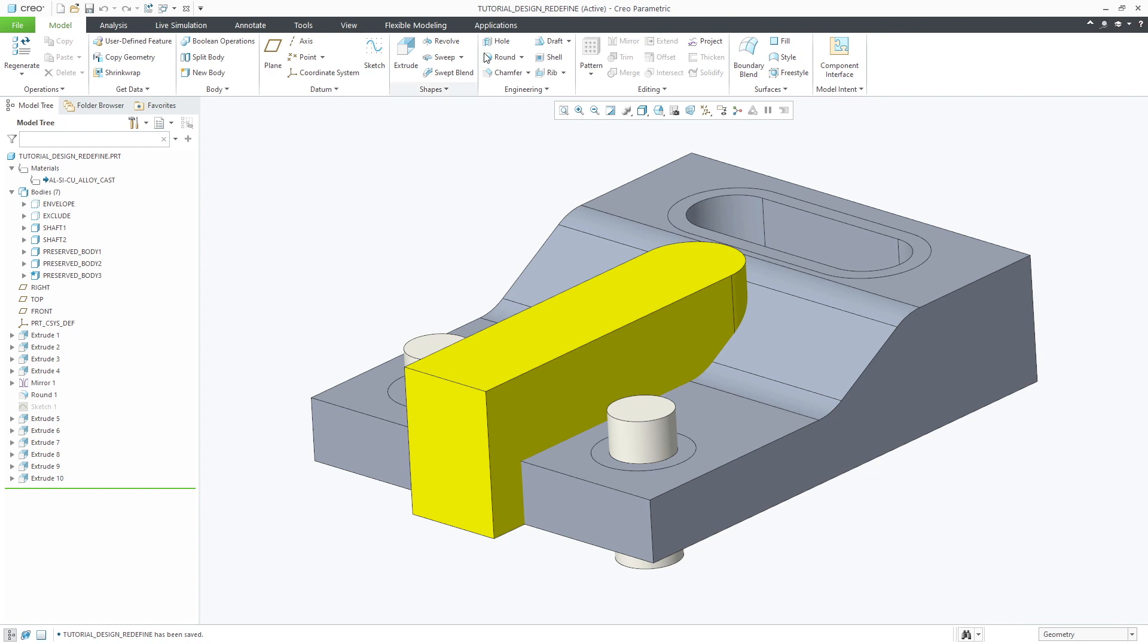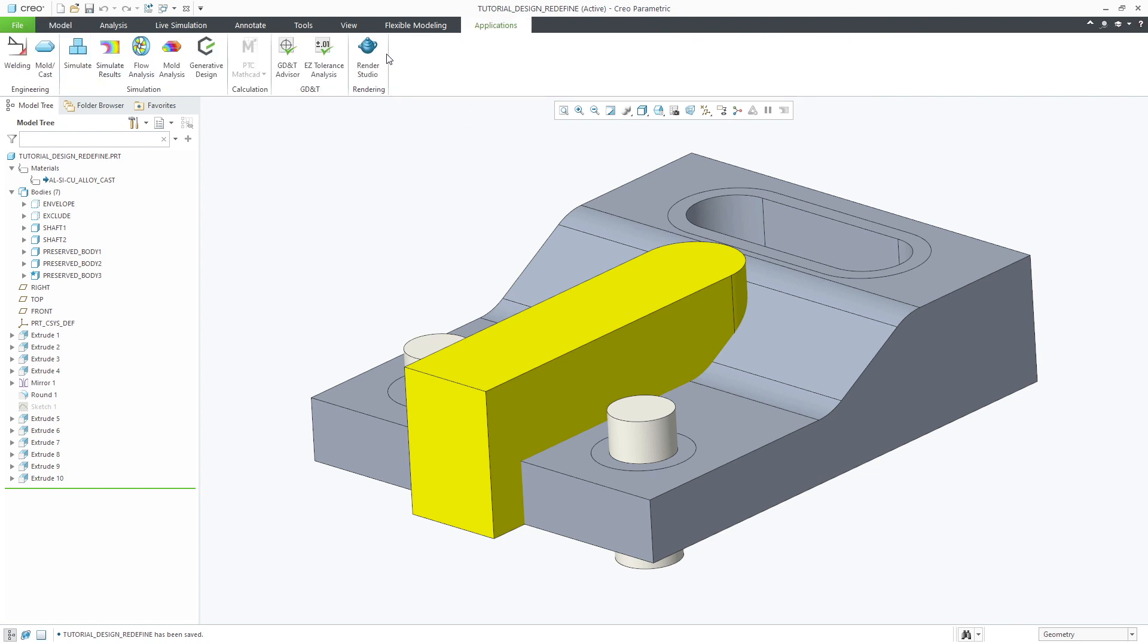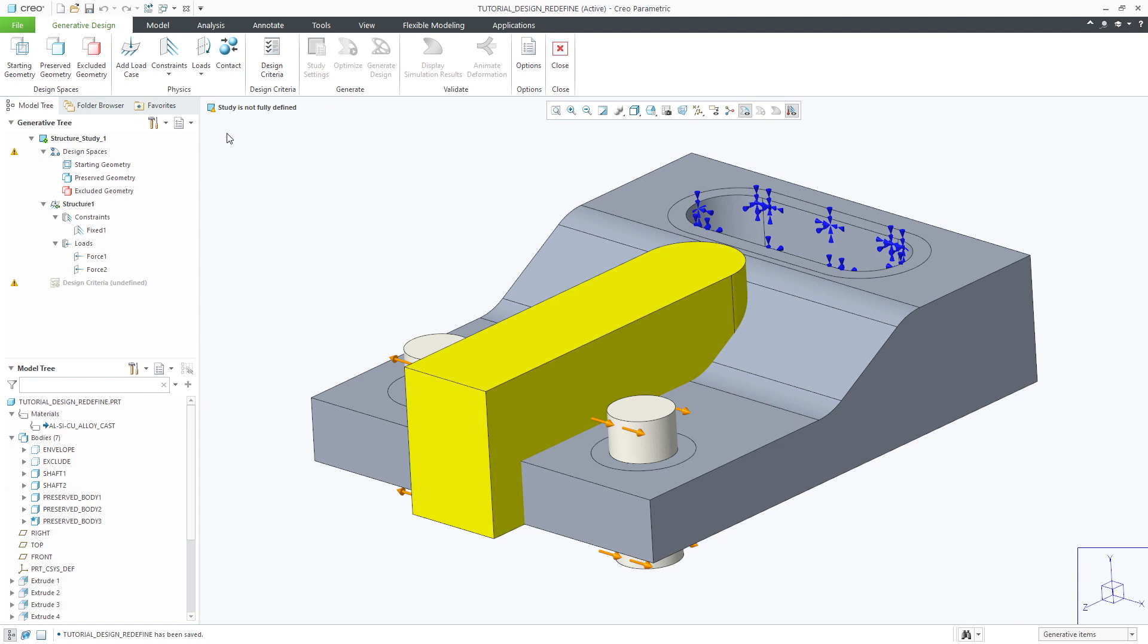Under the application tab you'll see a new icon for generative design. Selecting it will open up a new ribbon and generative tree which we'll use during the optimization process.